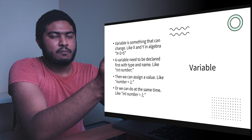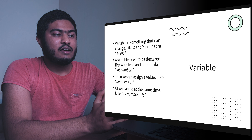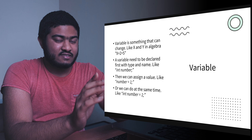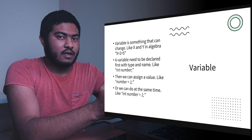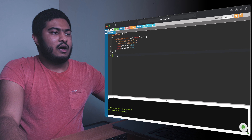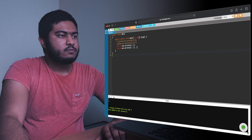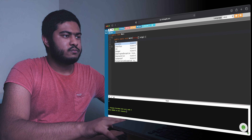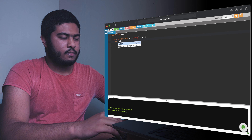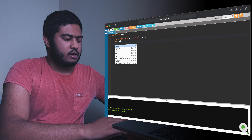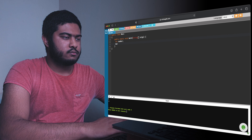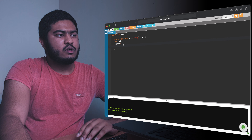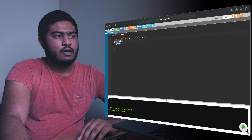Then we assign a value to it. For example: declare 'int num;' on one line, then on the next line write 'num = 1;' to assign the value 1 to that variable. Here I'm declaring a variable — giving it the data type integer, which can store whole numbers like 1, 2, 3 up to 10 and beyond — and calling it 'number'.